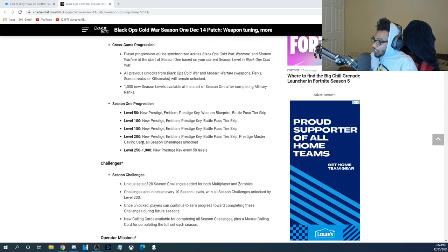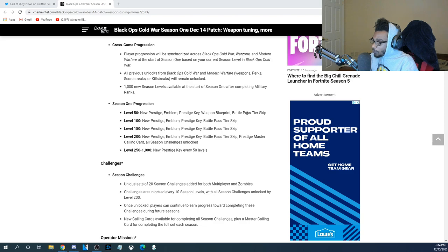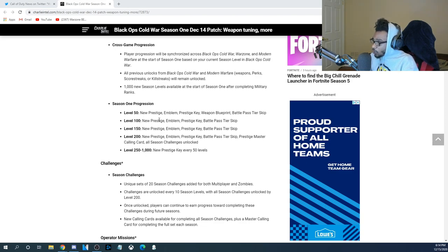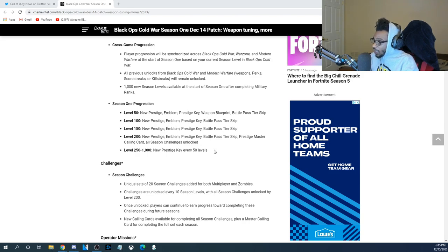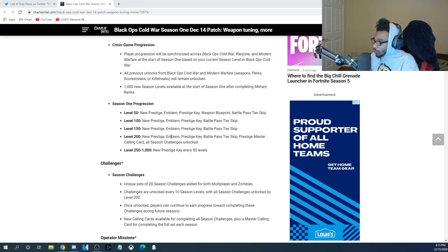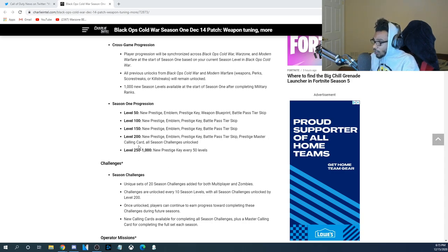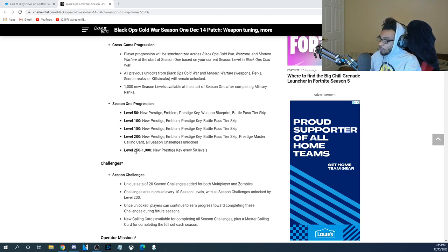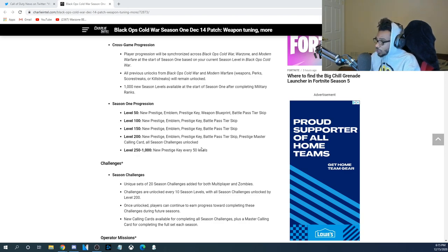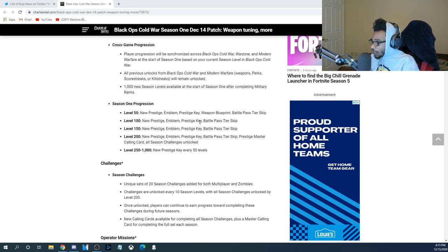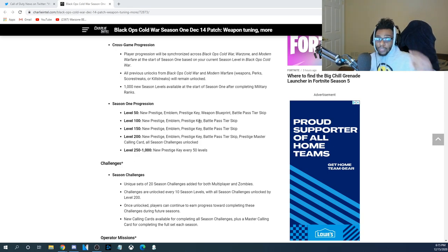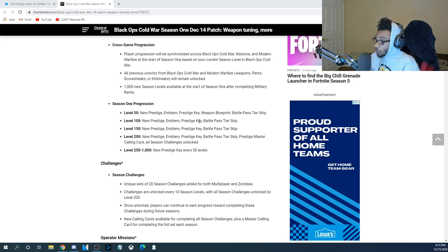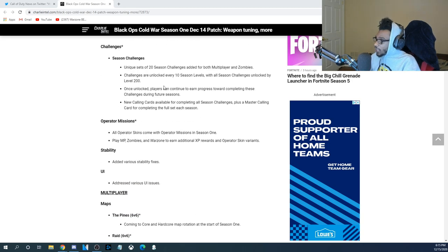Now, Season 1 Progression. Level 50, you get a new Prestige Emblem, Prestige Key, Weapon Blueprint, Battle Pass Tier Skip. Prestige level 100, you get a new Prestige Emblem, Prestige Key, Battle Pass Tier Skip. Same thing. Once you get to level 200, you get a new Prestige Emblem, Prestige Key, Battle Pass Tier Skip, Prestige Master Calling Card, and all Season Challenges unlocked. Level 250 to 1,000, you get a new Prestige Key unlocked every 50 levels. Again, these are all going to be unlocked through playing three games.